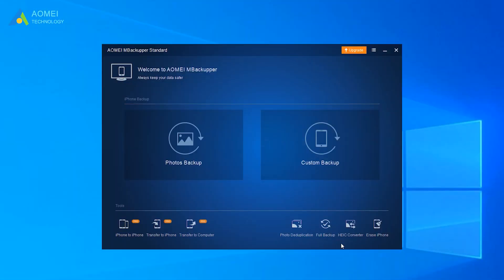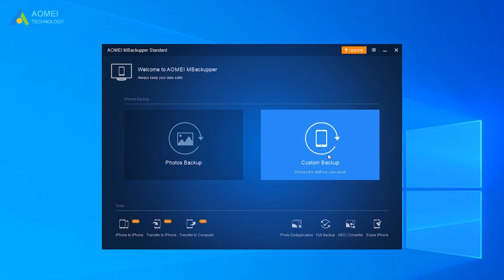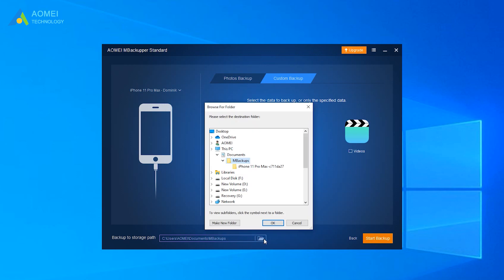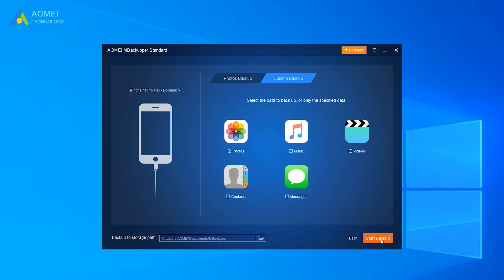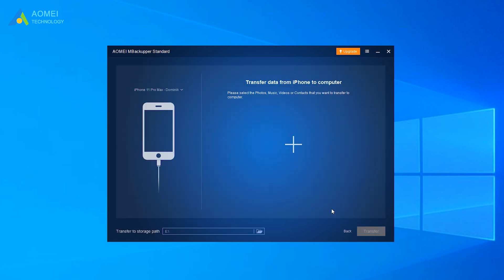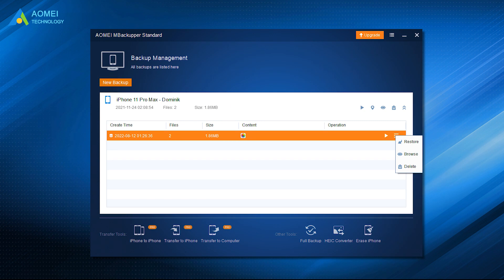Launch AOMEI Backupper and plug in your old iPhone. Click Custom Backup and select the data you want to backup. Choose the Storage Path and click Start Backup. Then unplug your old iPhone and connect your new iPhone. Click Back to go to the Backup Management interface, then click the Expand tab to choose Restore. You can click the icon to preview and select the data.